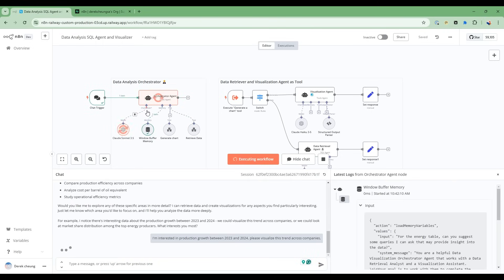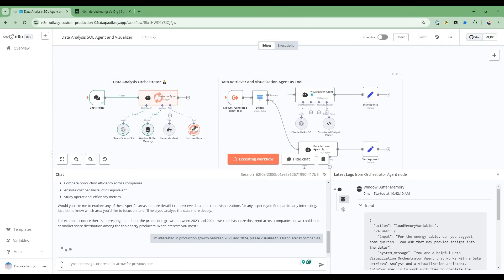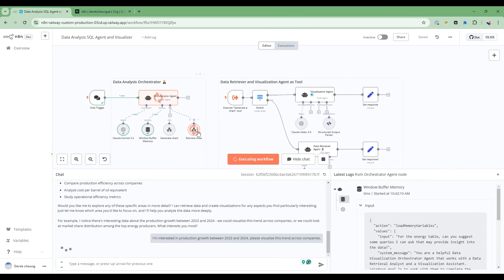And so we're going to go through this flow, and again, the orchestration agent is going to think about it, retrieve the data. So it's going to go through this path again. And then once it gets the data, it's going to involve the visualization agent in this workflow. So we'll let it think, and then we'll resume when it's finished.